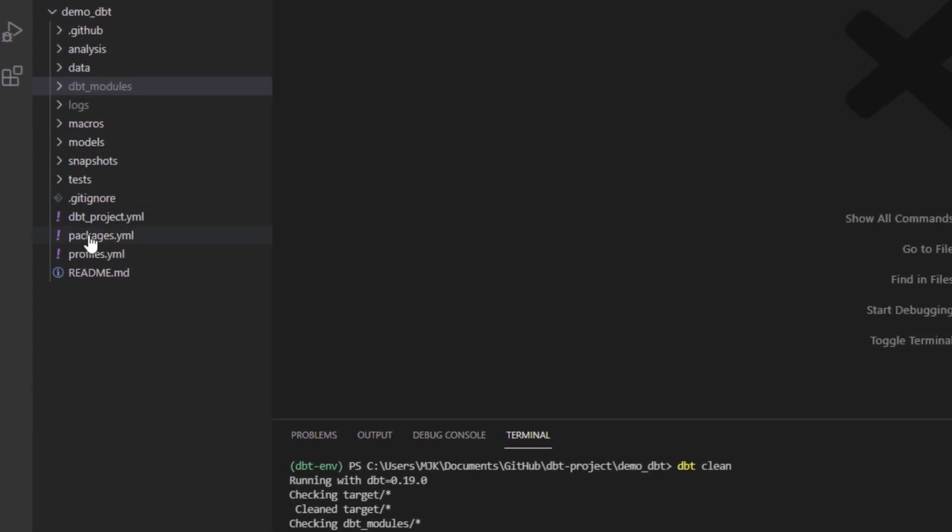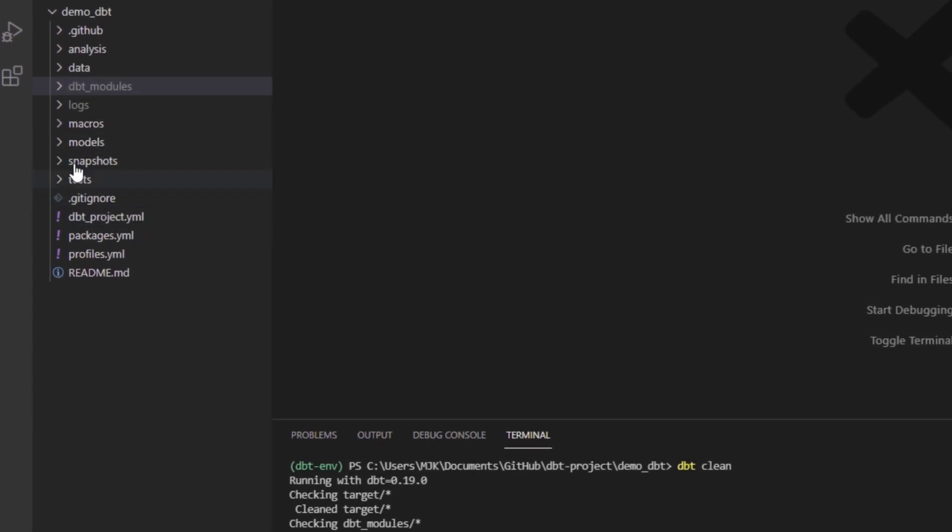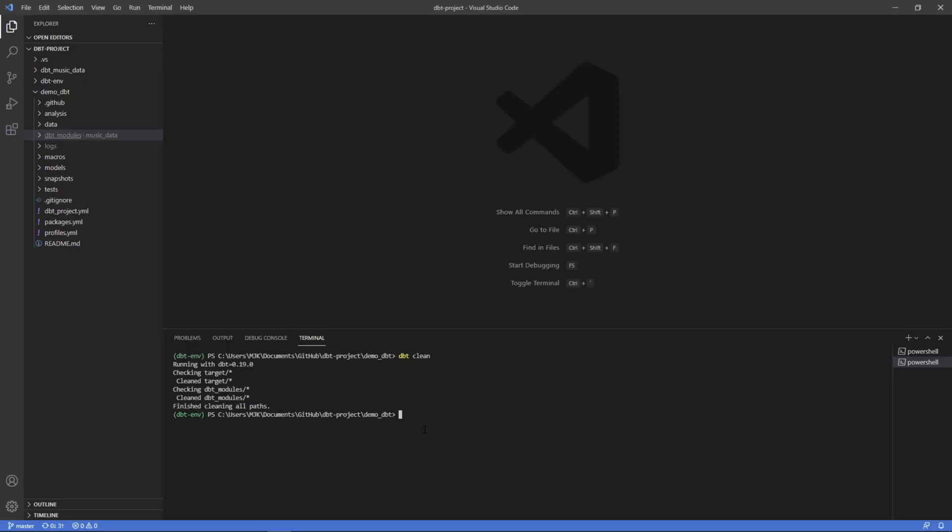And if we look over here, first off, the target is completely gone. Now we no longer see that target directory and dbt modules. We still have this subdirectory name, but there's no files. All the files were cleared out. And so that's it. It quite literally just cleared all those out. And now we're reset.